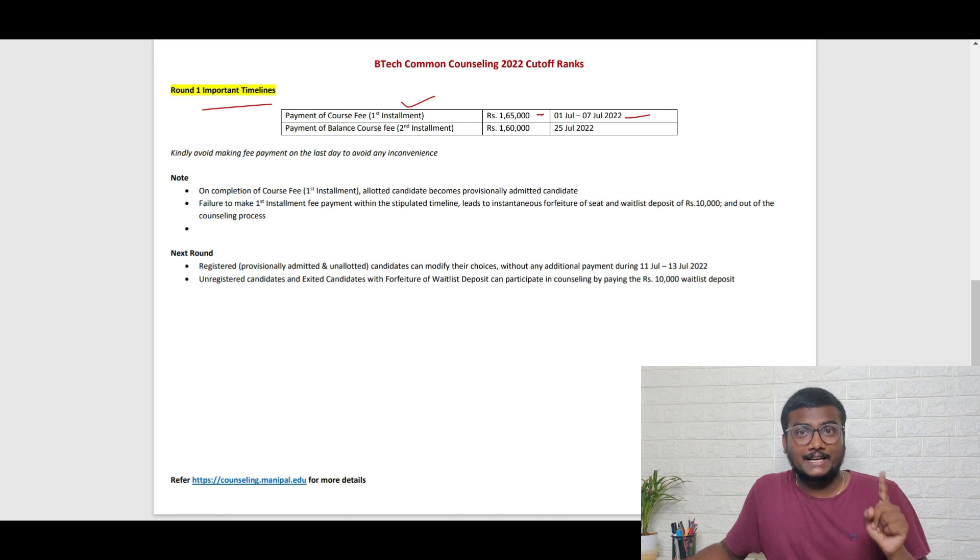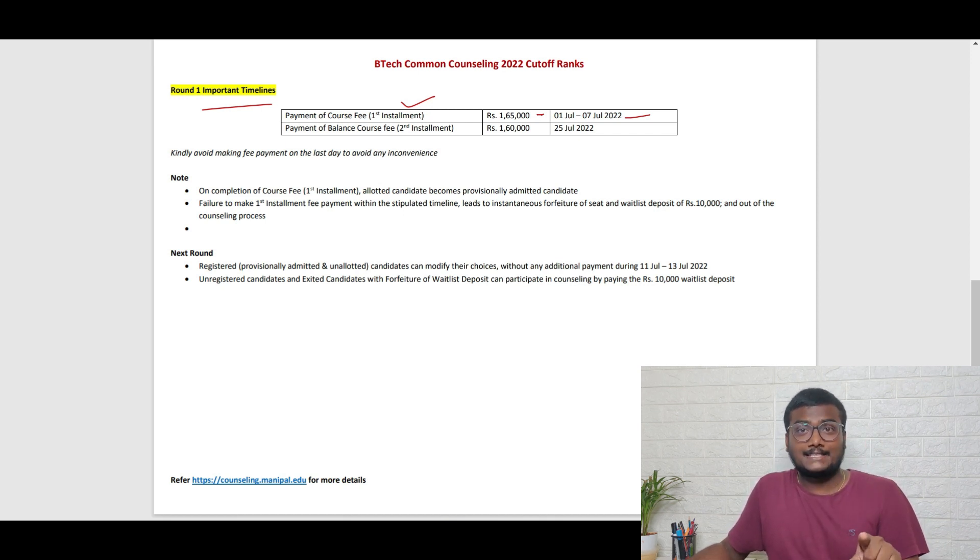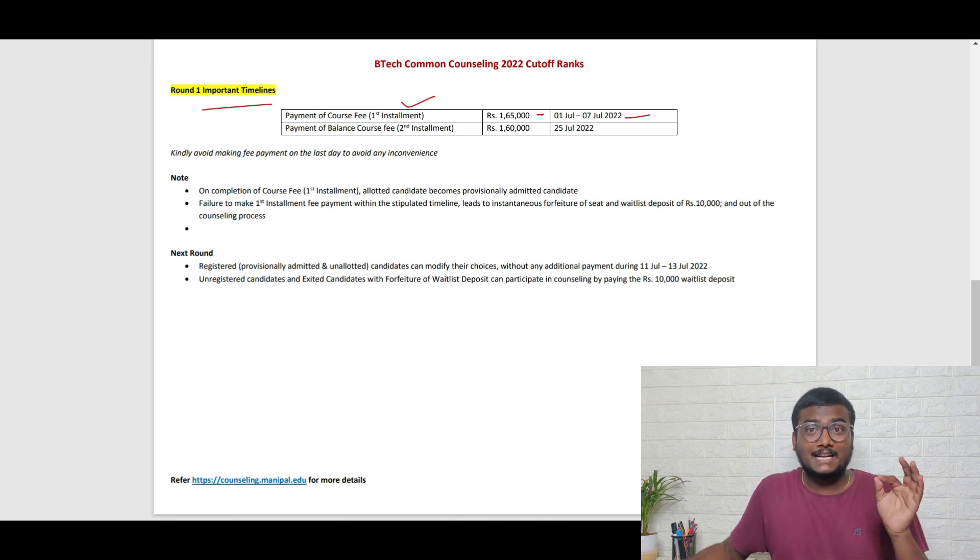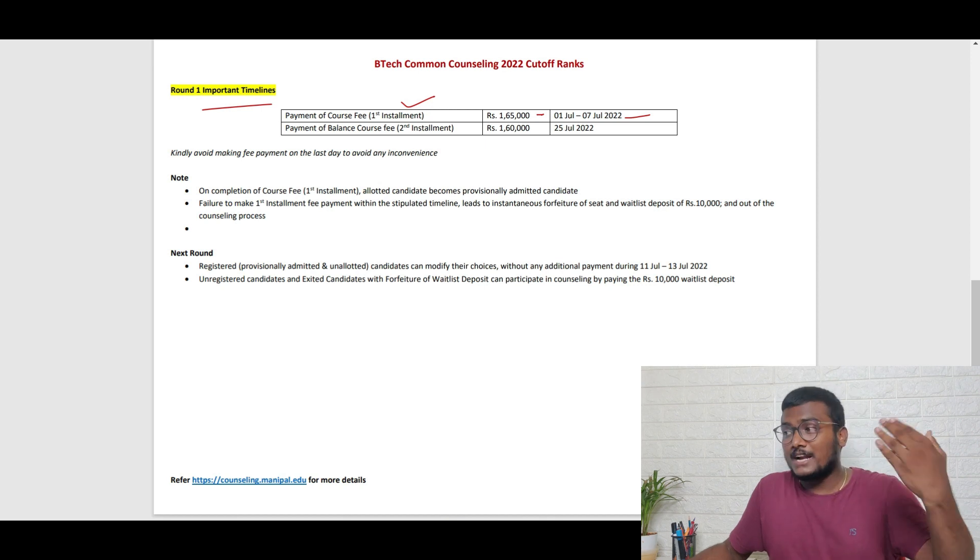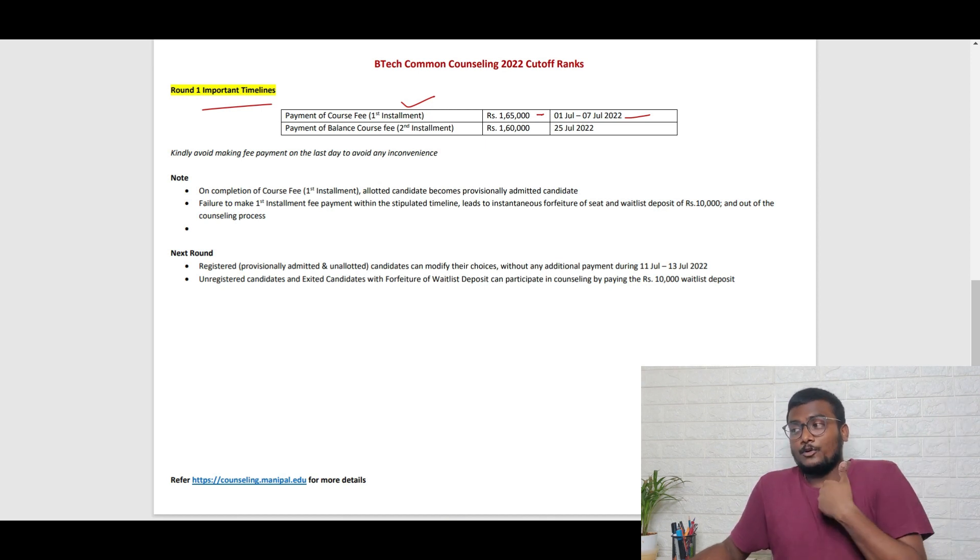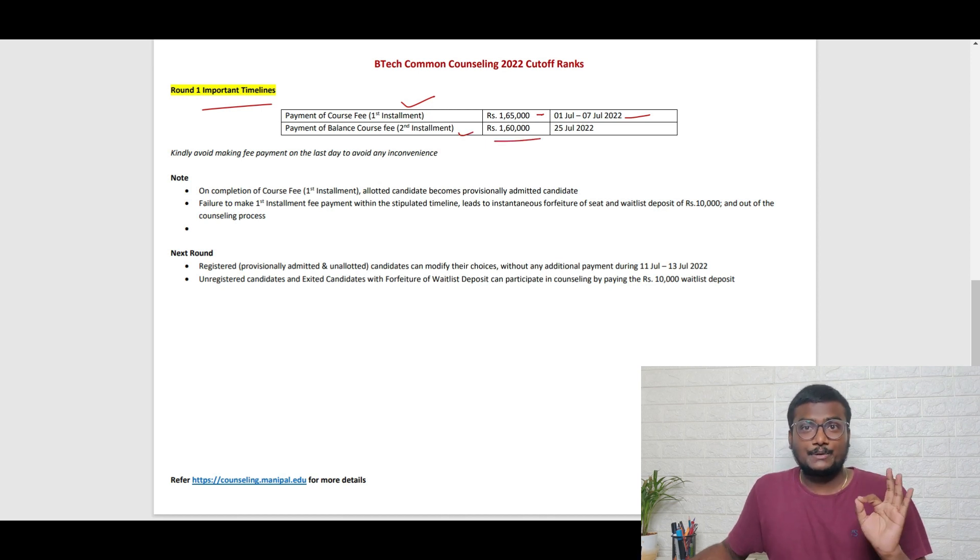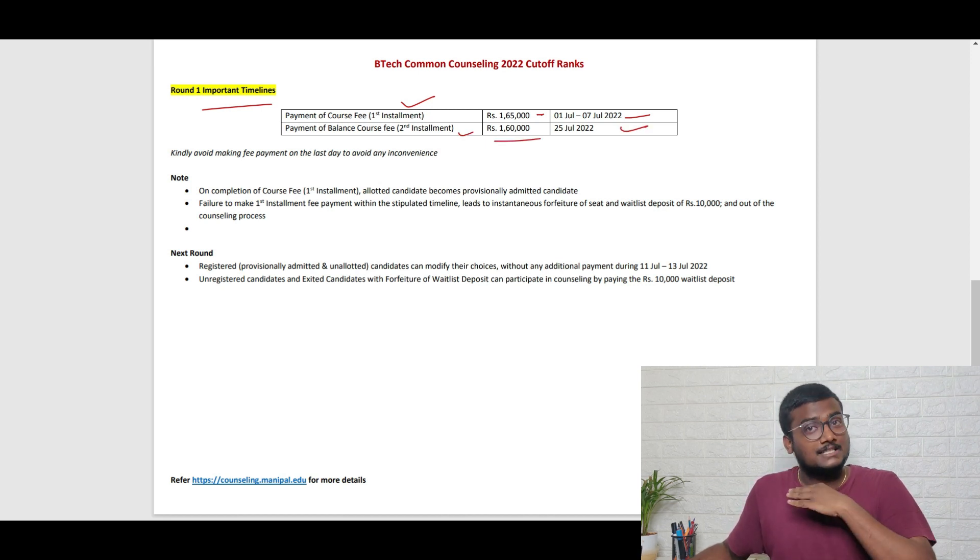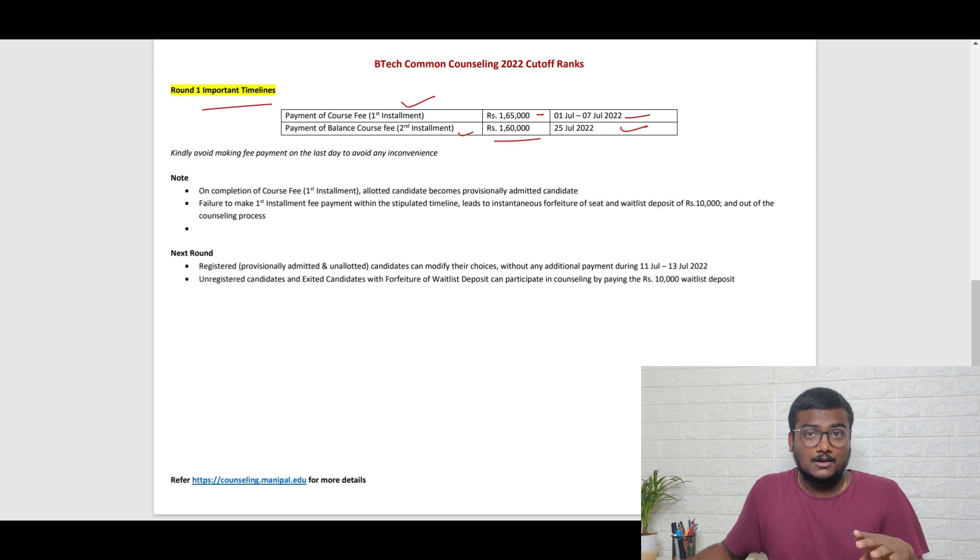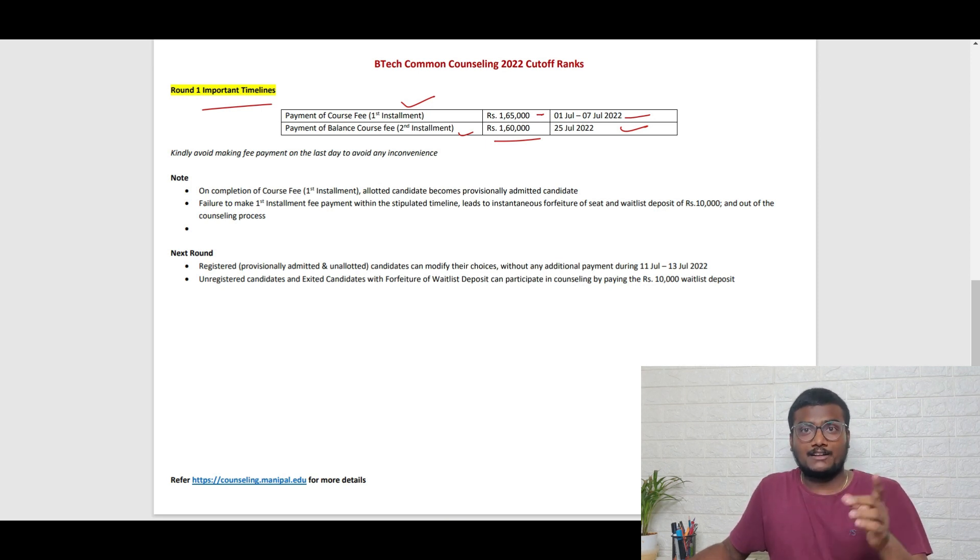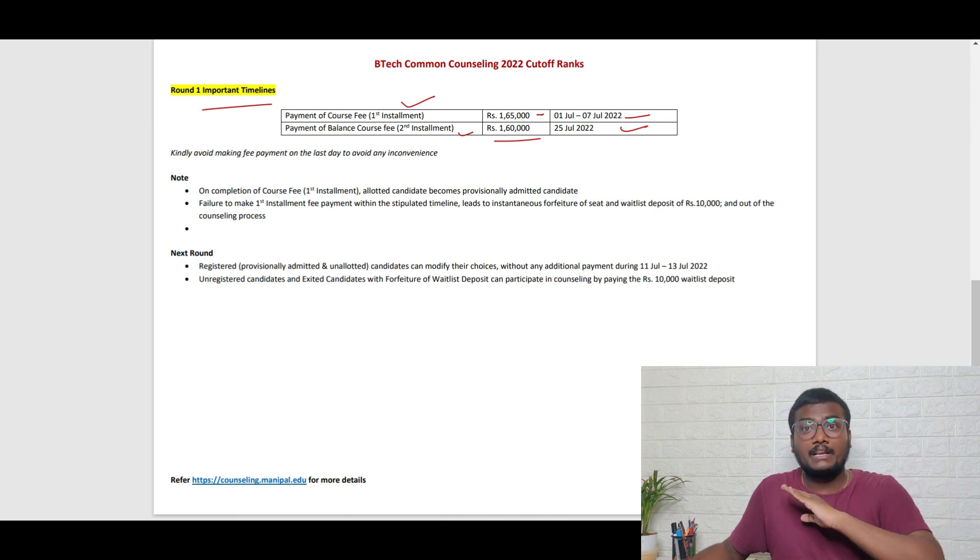If you don't pay after getting the allotment, your seat will be cancelled and the 10,000 which you paid as registration fee will also not be given to you. If you don't pay the second installment of 1,60,000 by 25th July 2022, your seat will be cancelled but your money will be refunded.